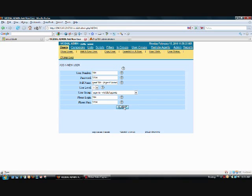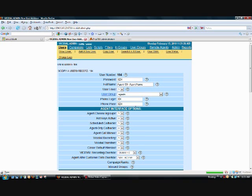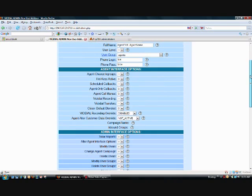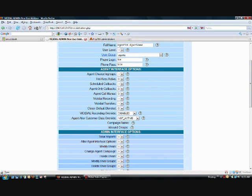When we're done, we hit submit. And now we've created a user. Now what I'd like to do is for the agent interface options, I set everything to 1. 1 simply means that they're able to access or have these options take effect on the agent interface. 0 means that it's off.